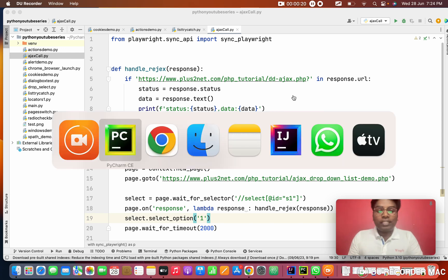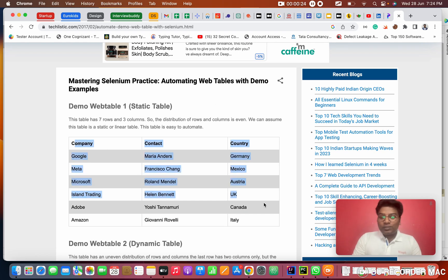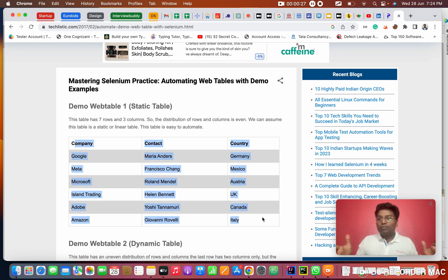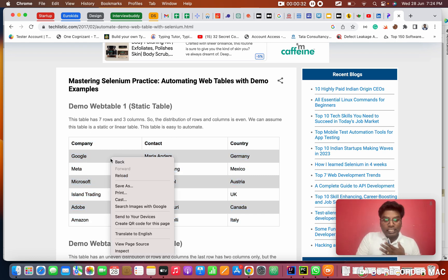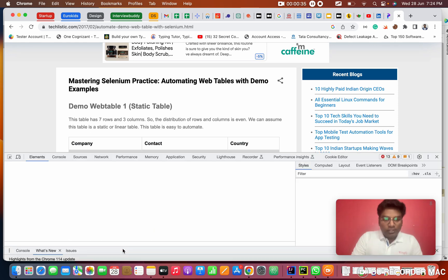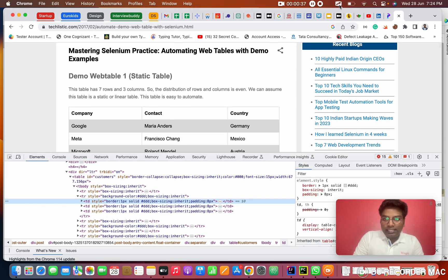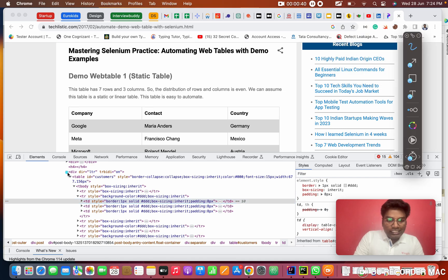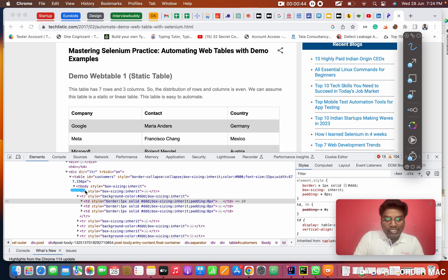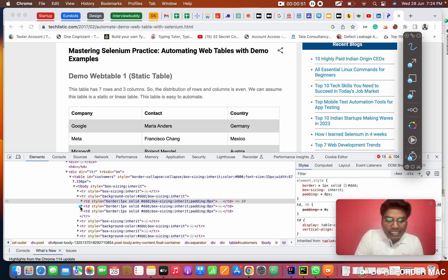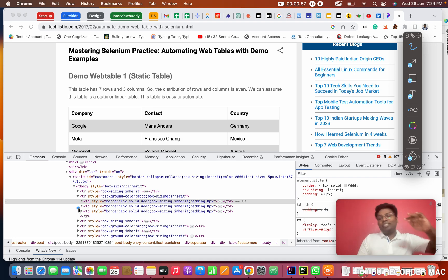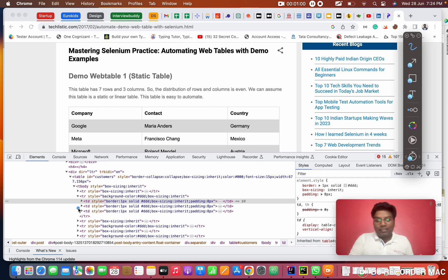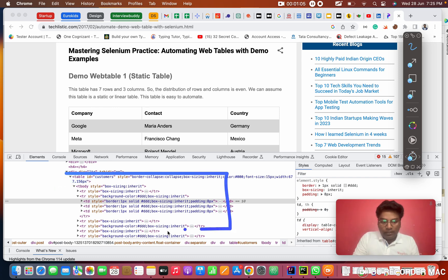First of all, what is a web table? In a website, if anything works like a table with rows and columns, we call this a web table. If I inspect anywhere in this table, you can see this is a table tag. Under this table, it has a tbody (table body), TR (table row), and TD (table data). TD, TR, tbody, and table - this is the hierarchy. Table is the root of the entire table.